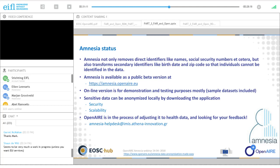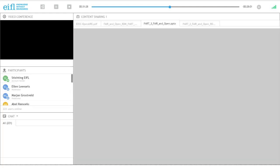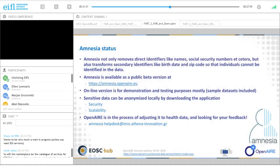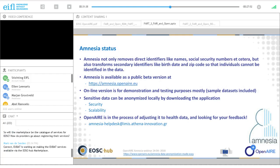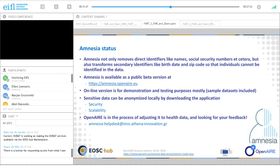Amnesia does not only remove direct identifiers like your name or social security number, but also transforms quasi-identifiers like birth date and zip code so that individuals cannot be identified. It is currently a public beta version. It is available in two flavours: an online version mainly for demonstration and testing, and a downloadable application with more functionality in terms of scale and security. Feedback is welcome, and there are plans for extension, including adjusting it to health data in particular.